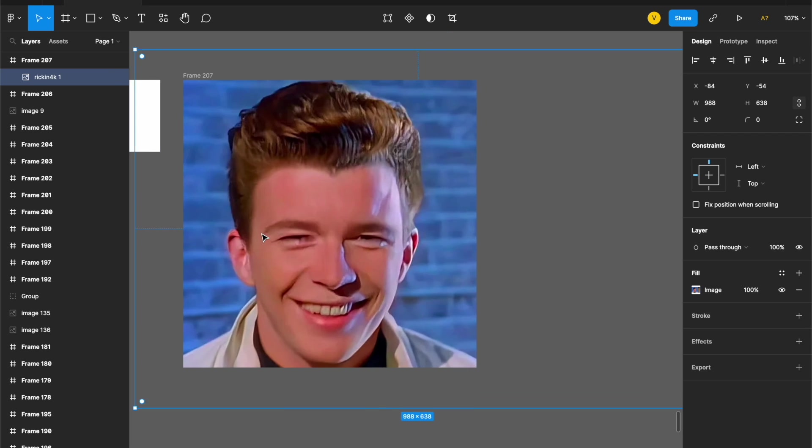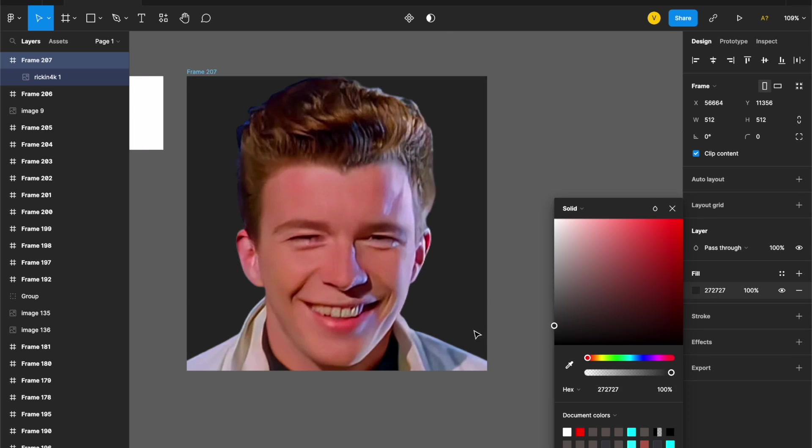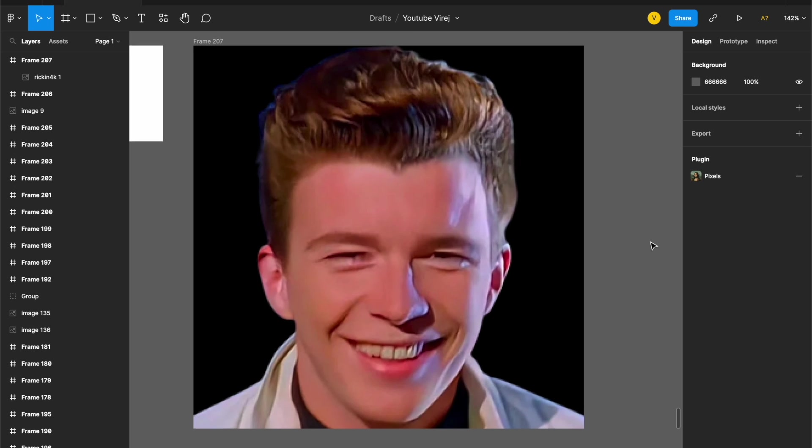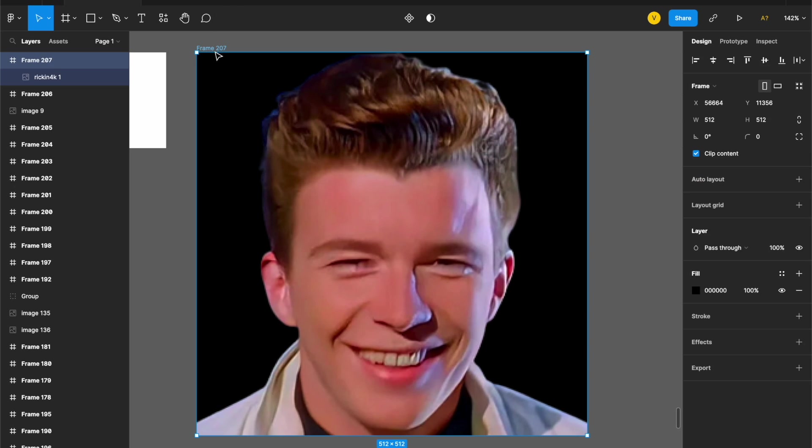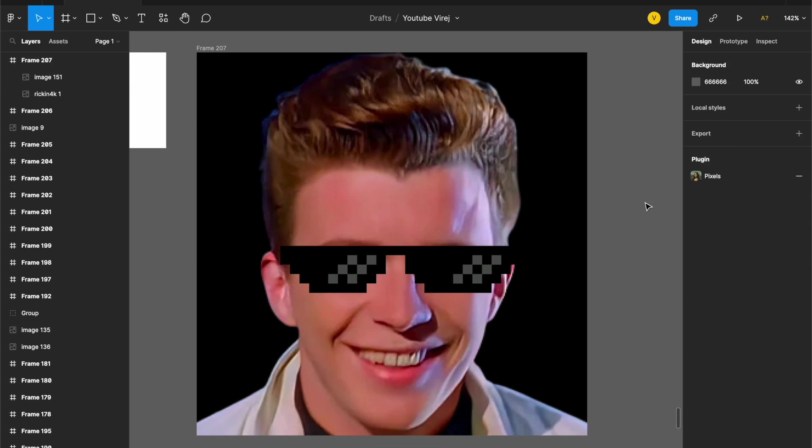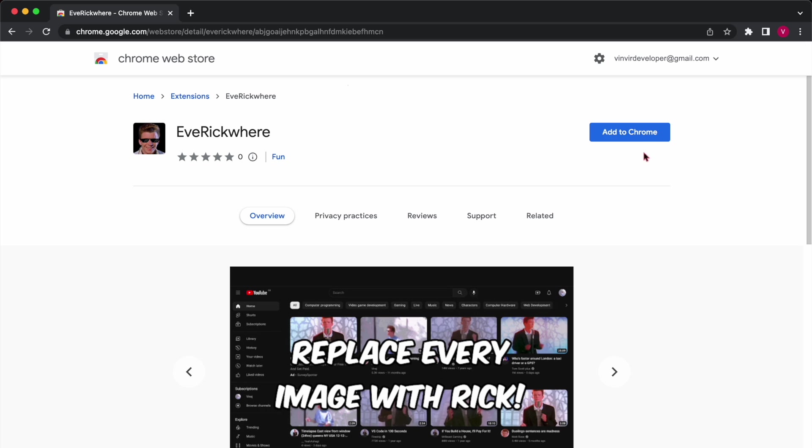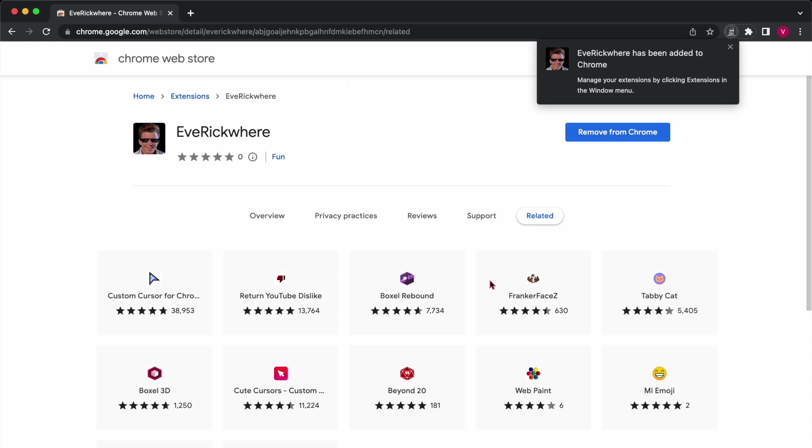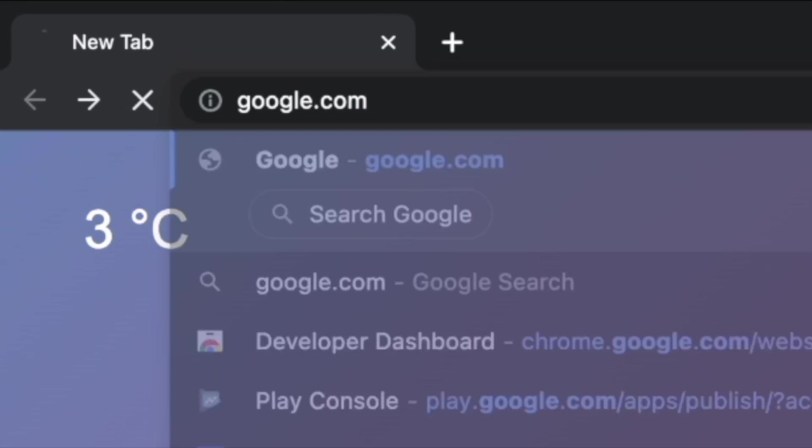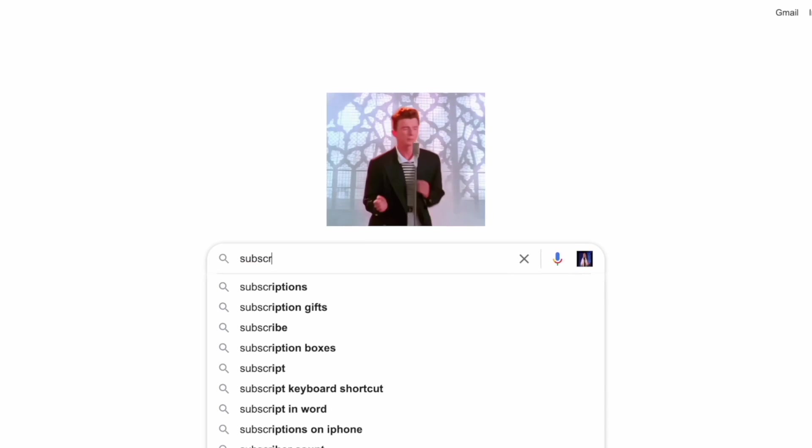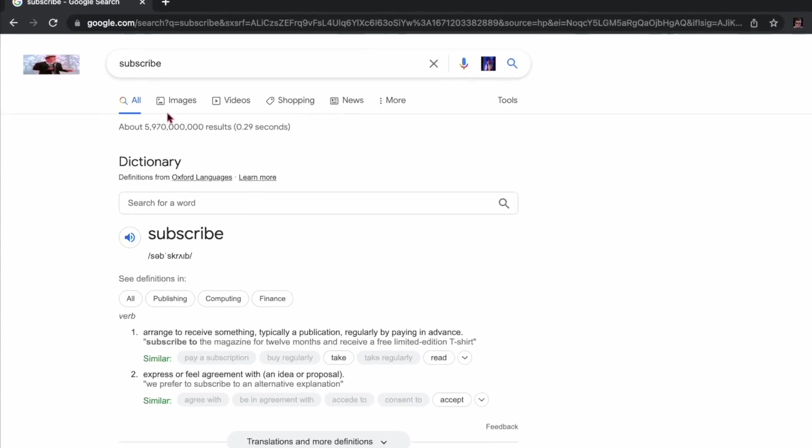Then I made this amazing icon for the extension. There's something missing though... Perfection. So now once you get the extension from the Chrome Web Store, you can literally go to any website and it'll replace every single image with a rickroll.